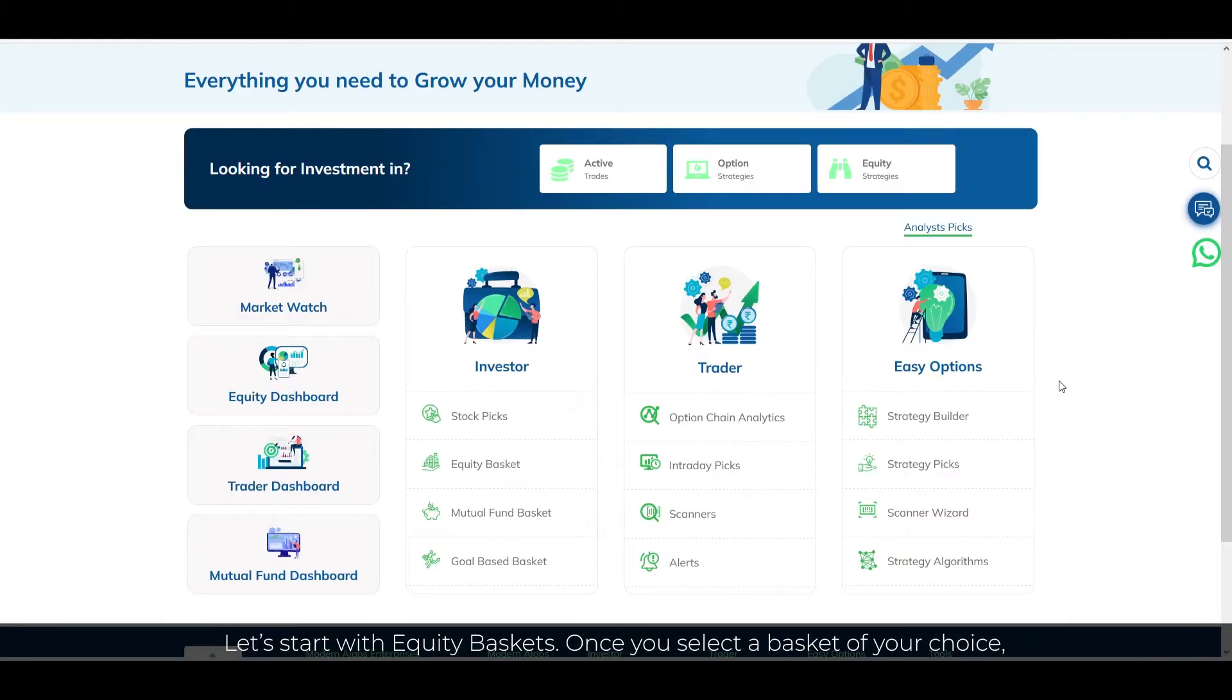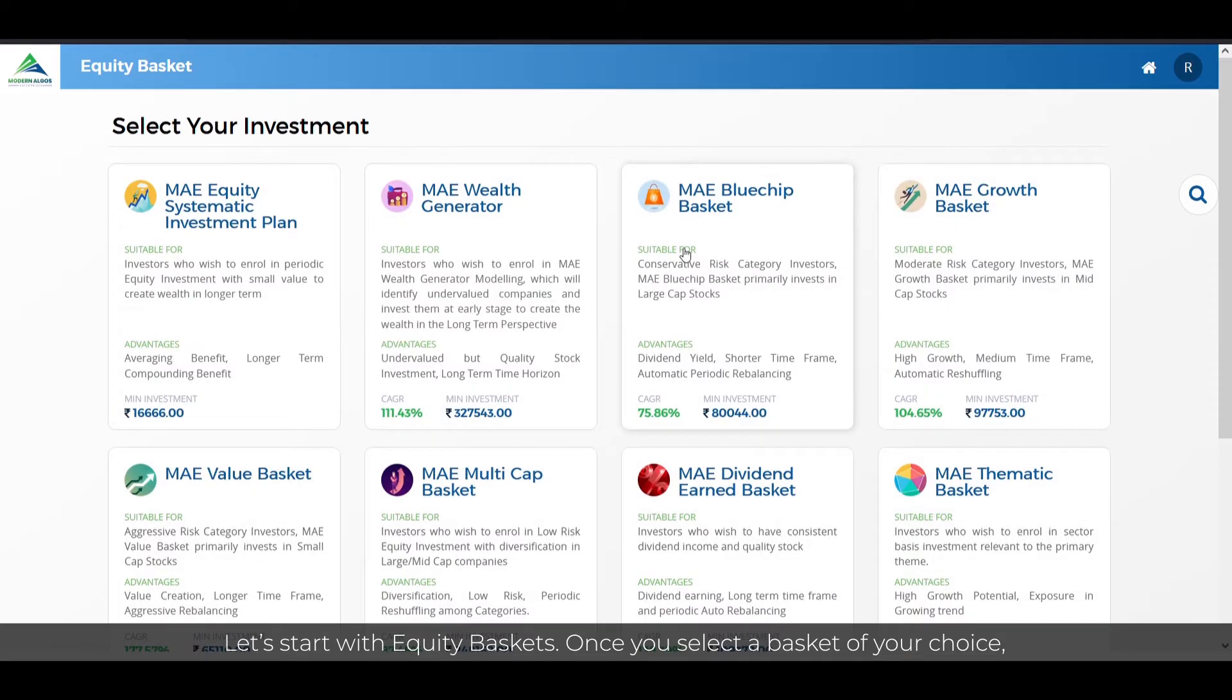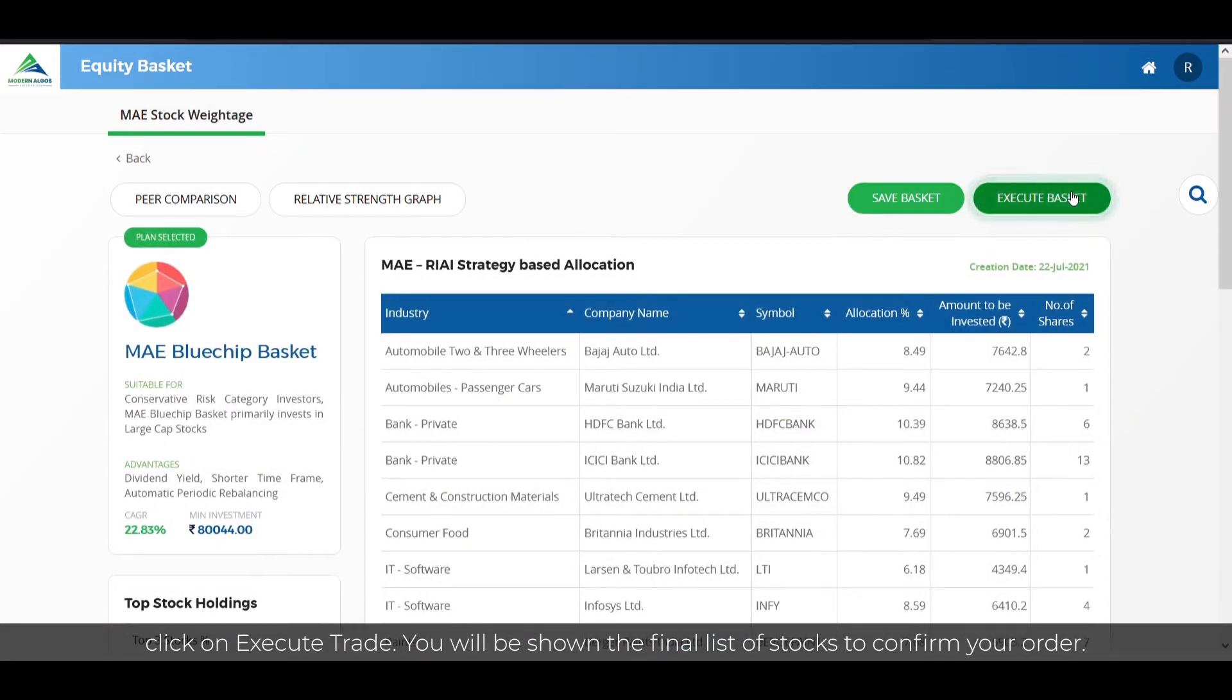Let us start with equity baskets. Once you select a basket of your choice, click on execute trade.